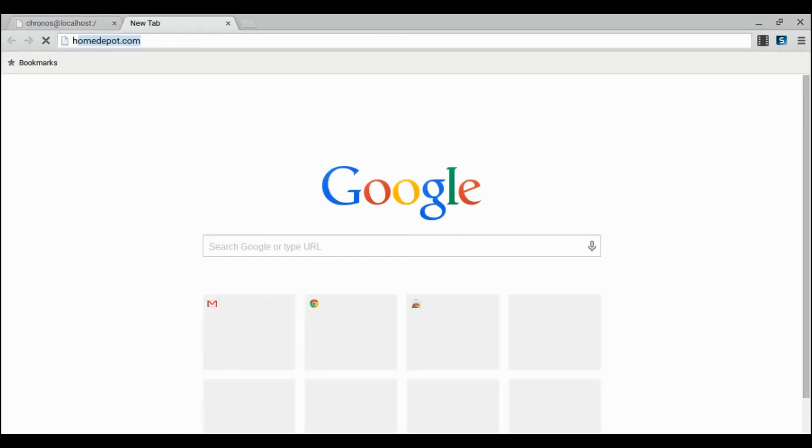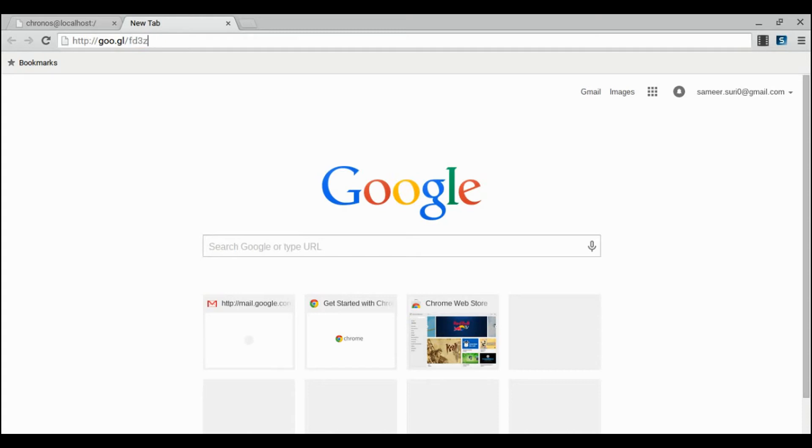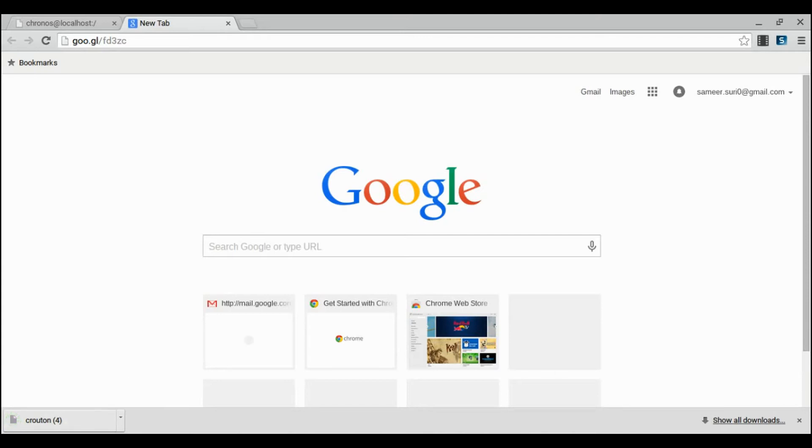And you can download Crouton at the following link. Crouton will then be downloaded.